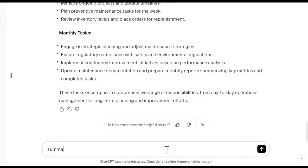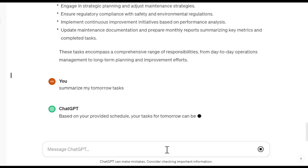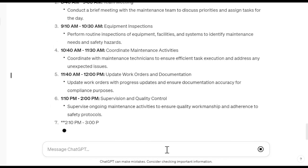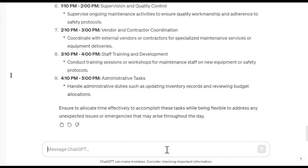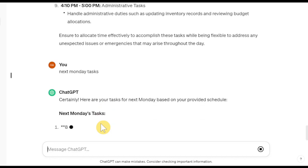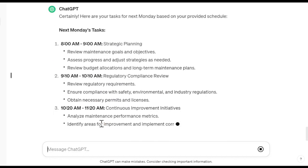I can also ask ChatGPT about my tasks for a specific date — tomorrow, for example. ChatGPT gives me all my tomorrow tasks. I can also check next Monday's tasks to see what I have scheduled.